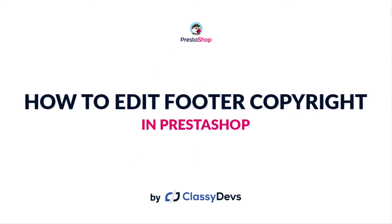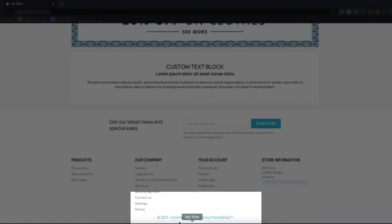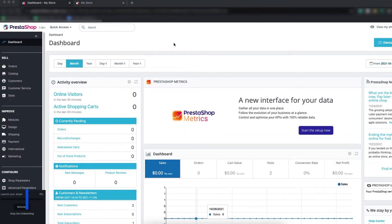Hi everyone, welcome to this tutorial. I am Nazim Islam from Classy Devs. In this tutorial I am going to show you how to remove the footer text from the default PrestaShop installation. This default ecommerce software text appears, and now we will show you how to change it, remove it, or add custom text.